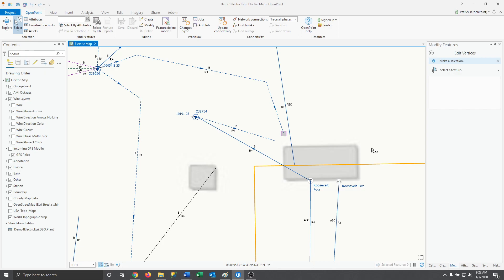Every map is different though, so keep in mind that your connectivity rules are set for your specific map. Something that may cause an issue on your map might work fine on another.